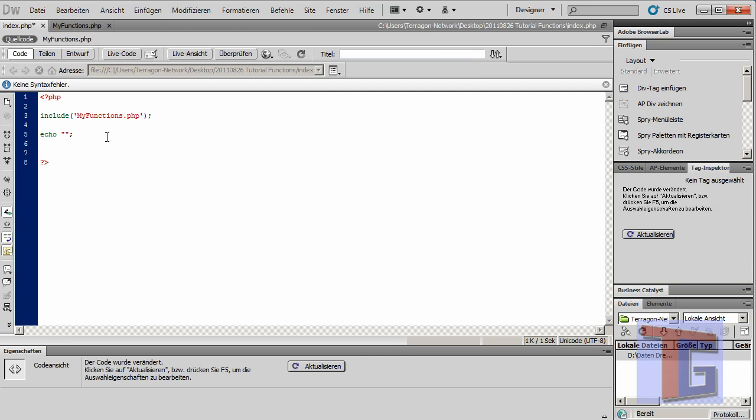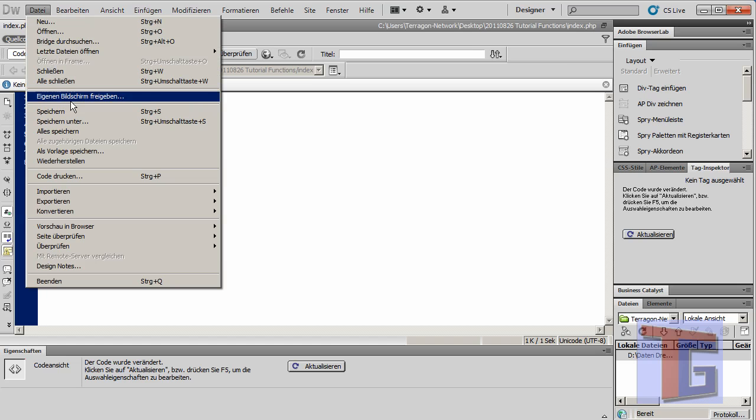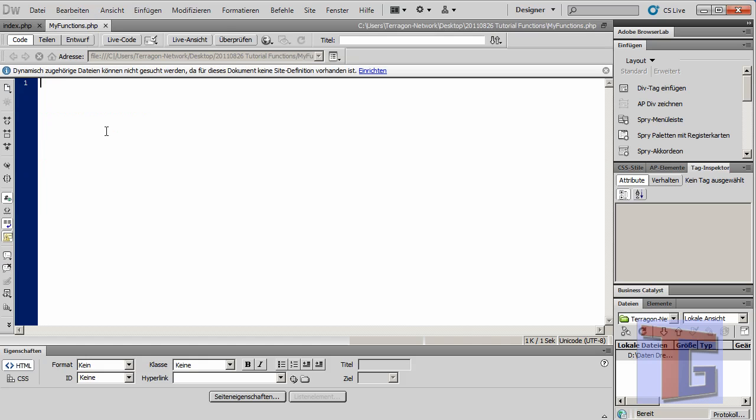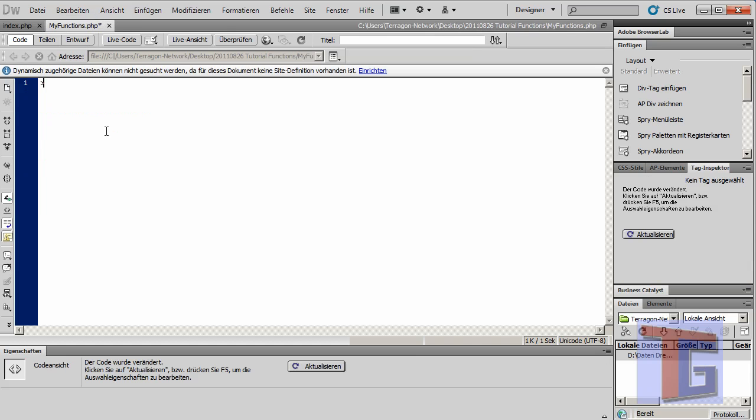I will make a short test. I will make an echo hello world and save and input in my_functions.